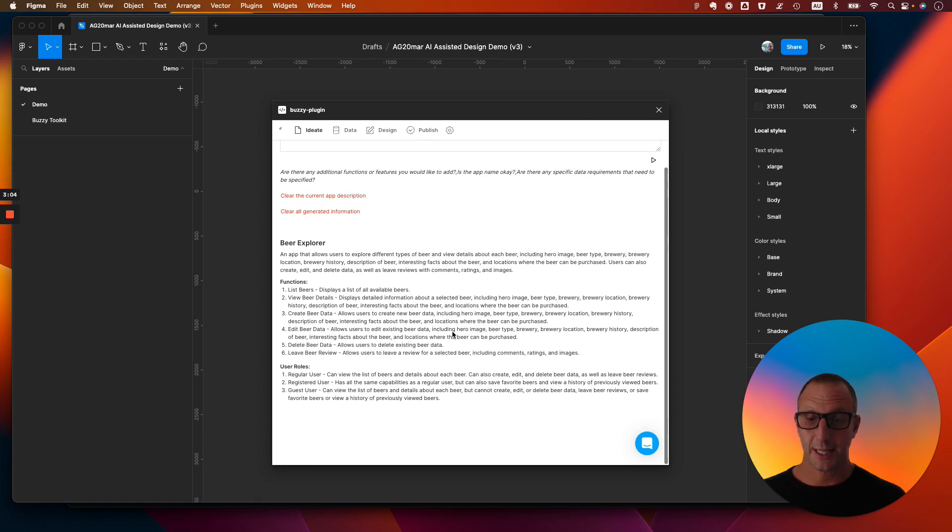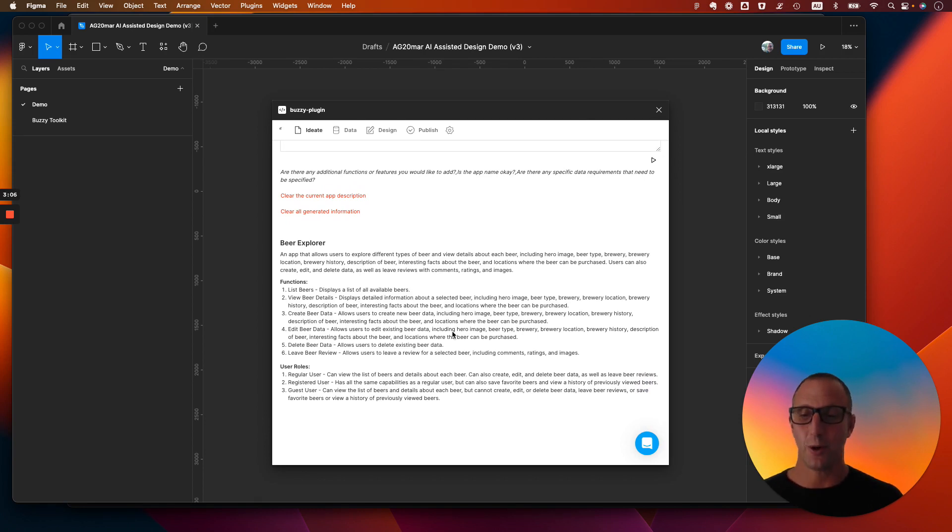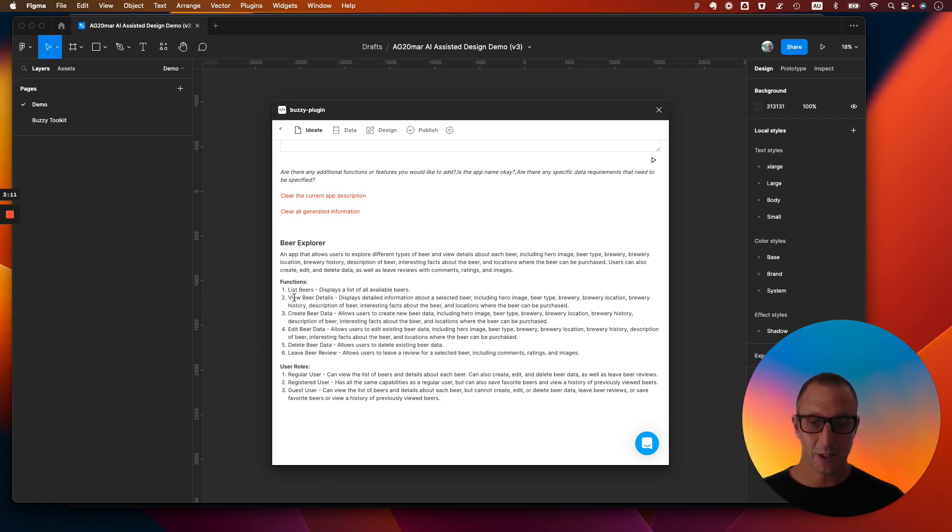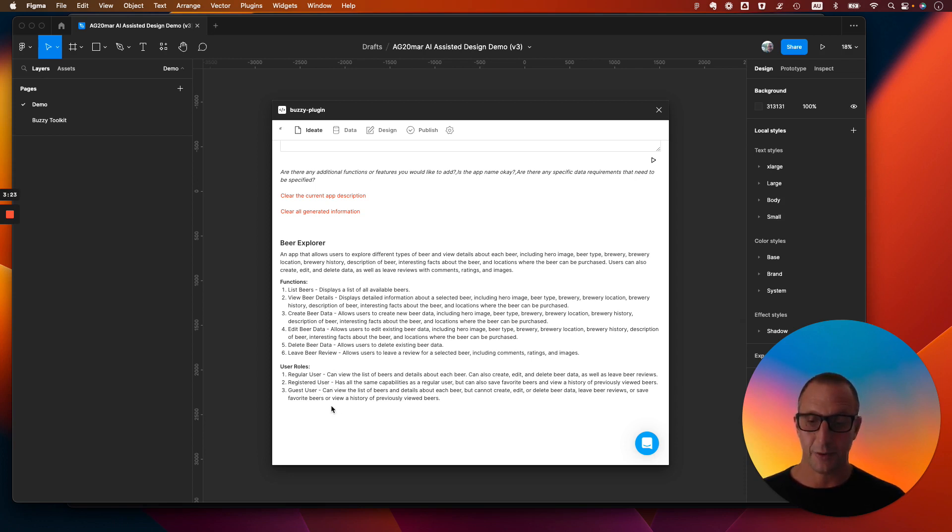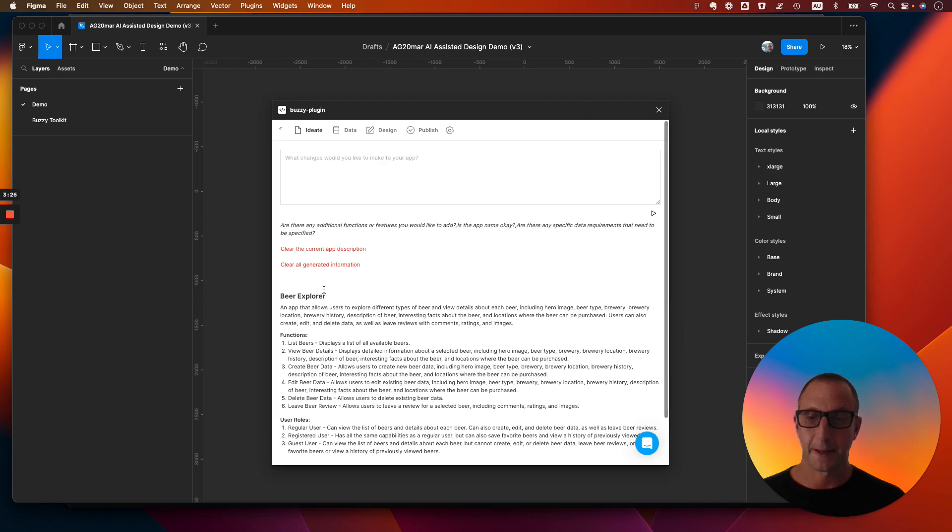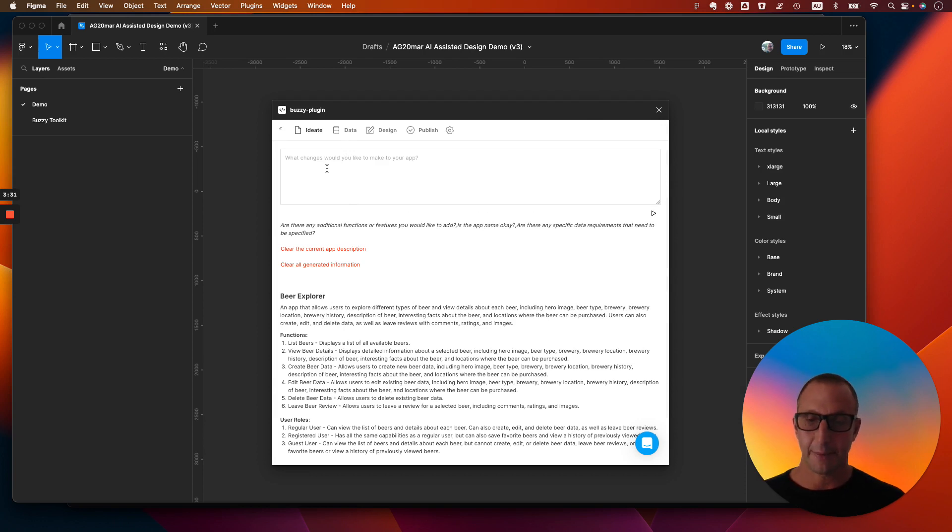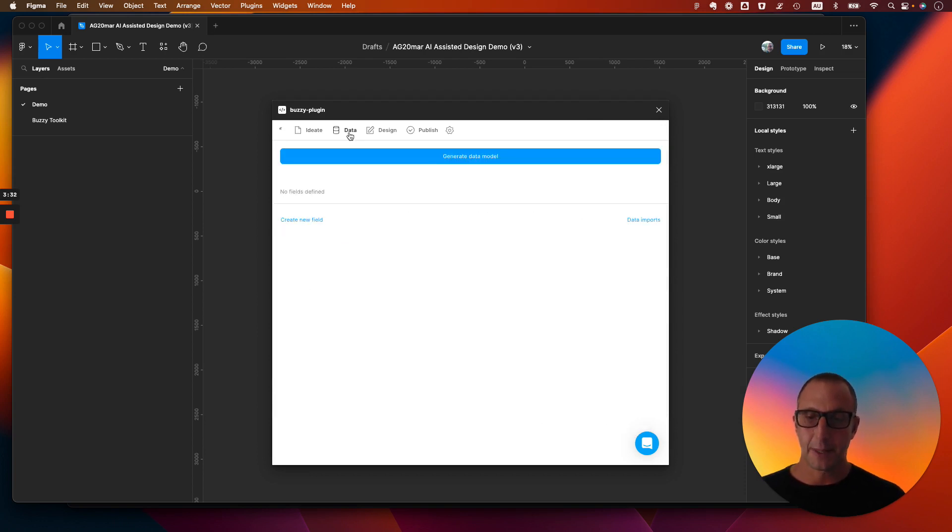Cool. So here is the next version, v2, of our brief. You can see a lot more information, a lot more details. So we've got the list of beers, the view of beers, details, create beer data. So now we can create, edit, delete, and we can also leave a review. This is cool. And we've got different types of users in here as well. So we can make changes to this brief again, iterate on it, and improve it. But that's enough for now. Let's generate the data model.